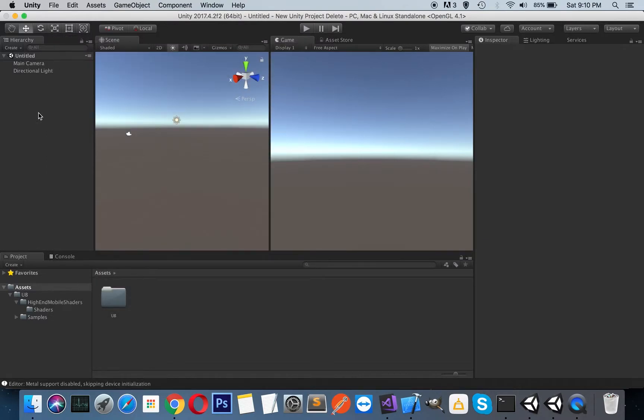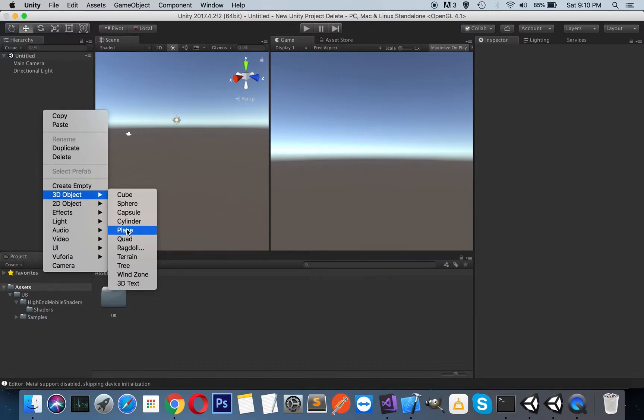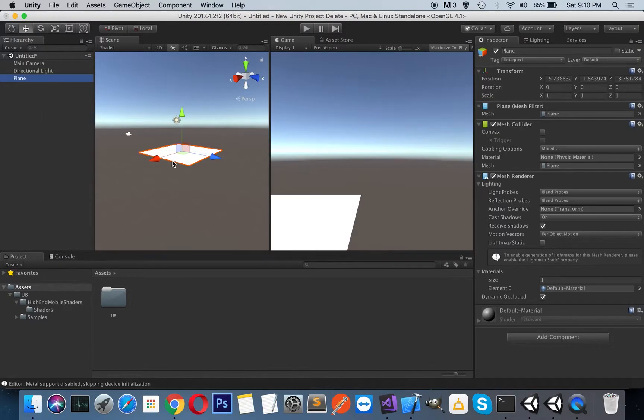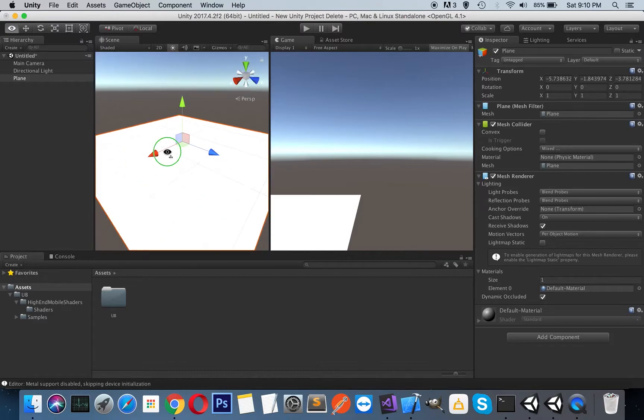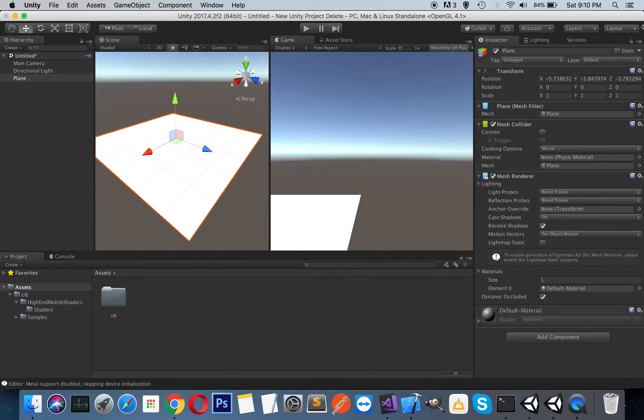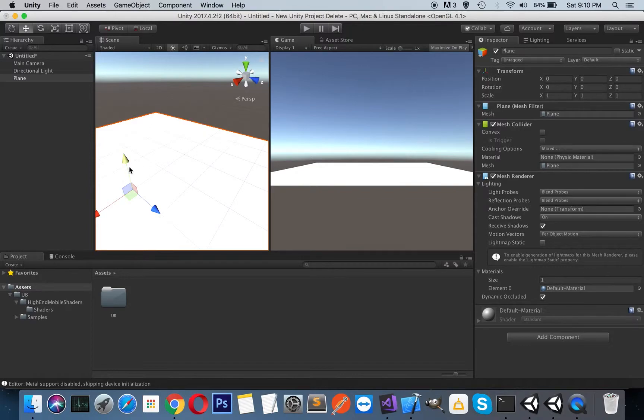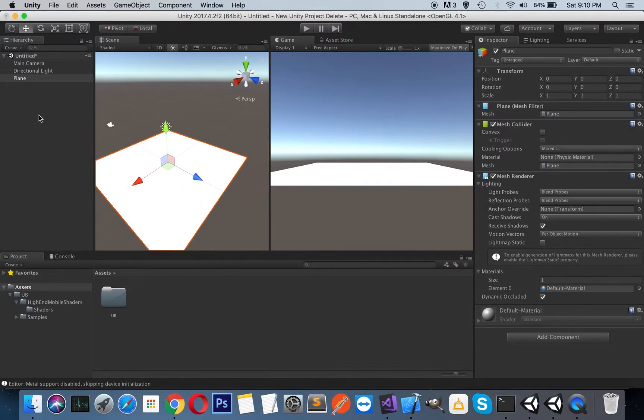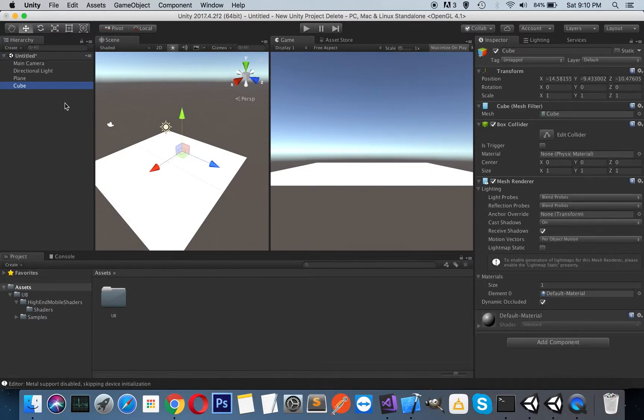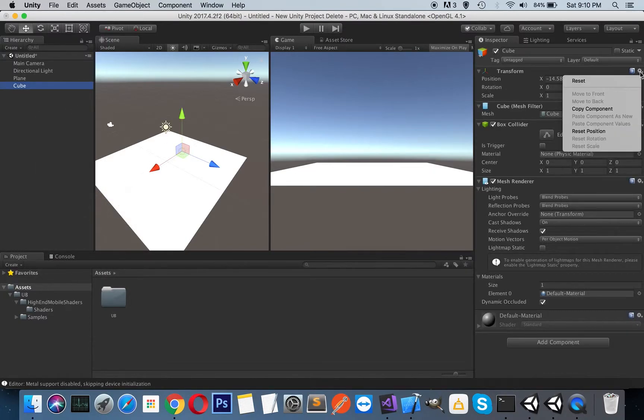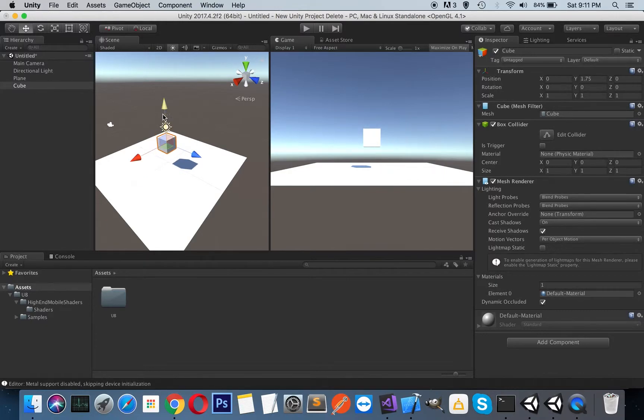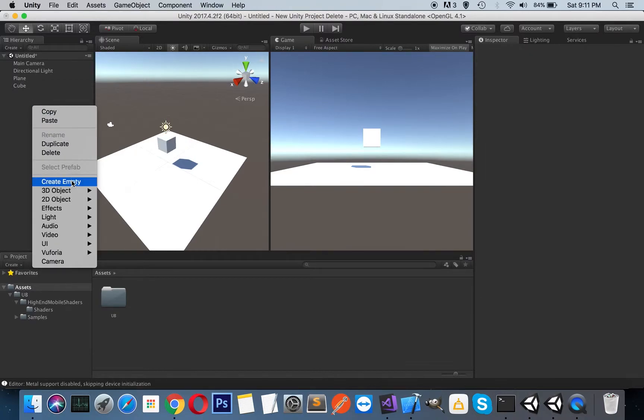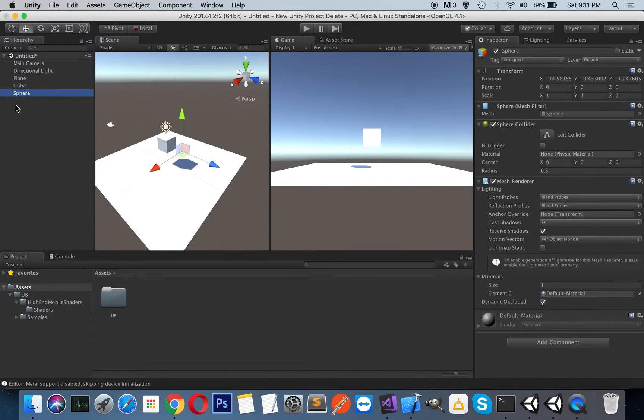So I will just create a sample scene so I just right click and create a plane here. Let's zoom to our plane and reset its position. And I will create a cube and reset its position again to just simulate the standard shaders. And I will just create a sphere and reset it again.